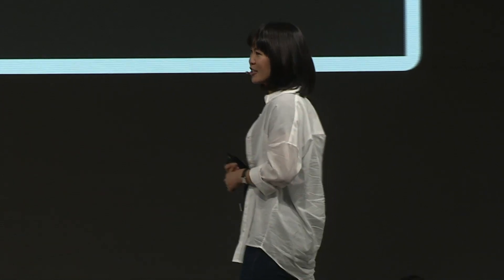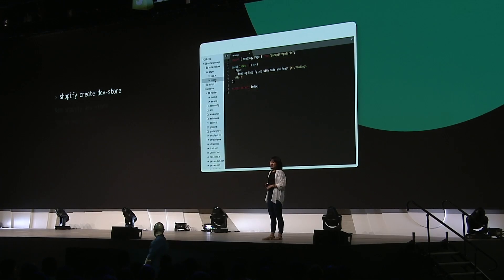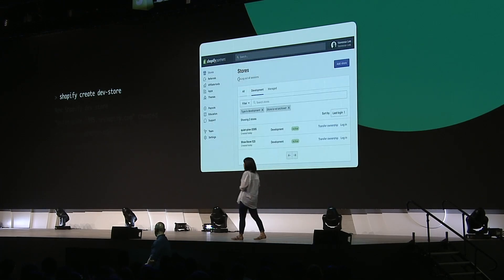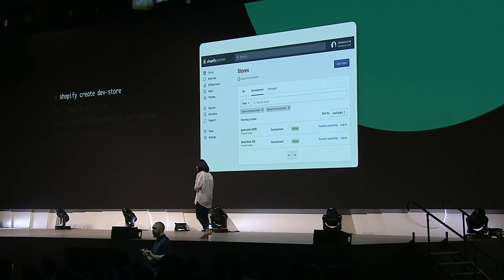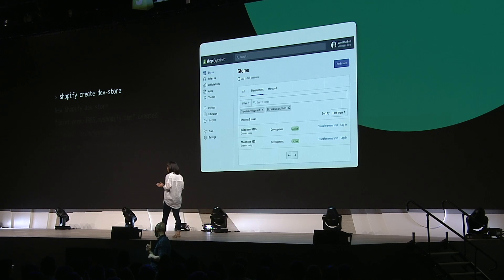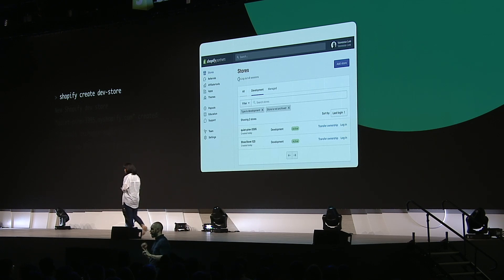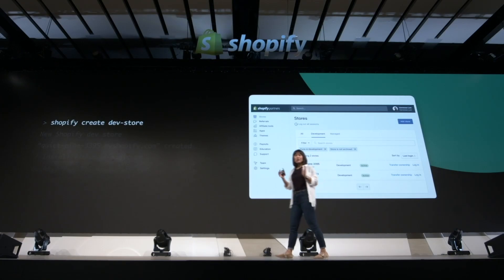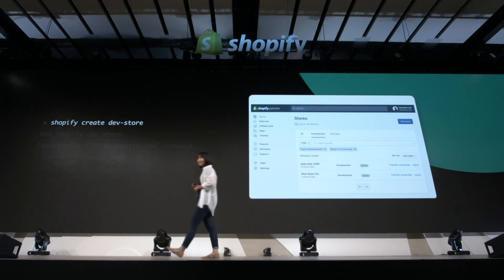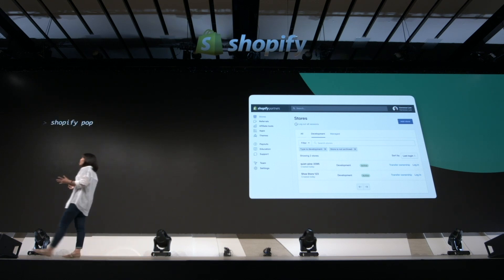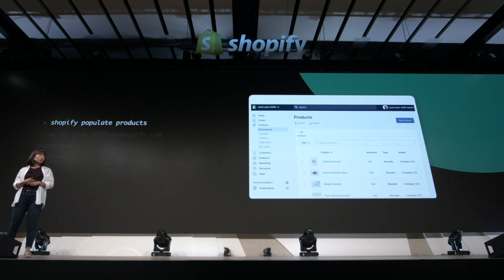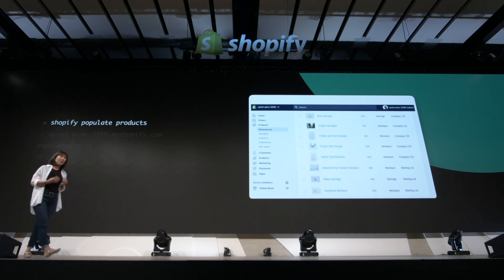But the app is only half the equation, isn't it? We need a store to test it against — a sandbox. The App CLI doesn't just help us generate code, it also helps us manage all of our development stores as well. So we're in our App CLI, and we can create a new development store by typing in 'shopify create dev store'. Switching to our partner dashboard, we can see that the App CLI has set up a new development store for us called Quiet Pine, and that it's going to help us install the app that we're building on this new development store. This development store looks kind of empty, so let's populate it with some products. This gives us something that we can actually test against.